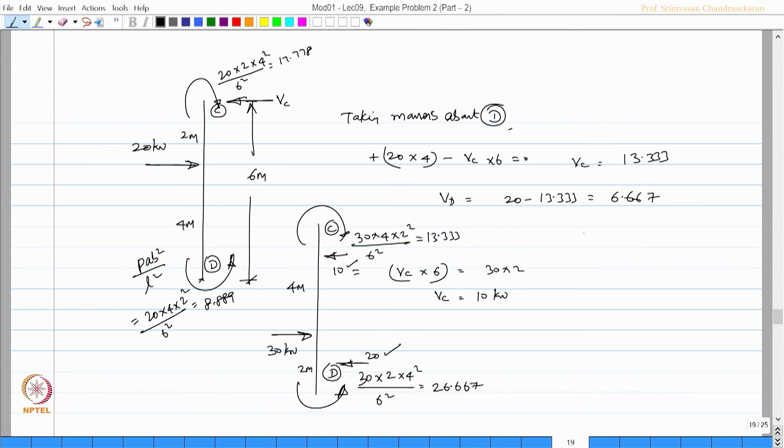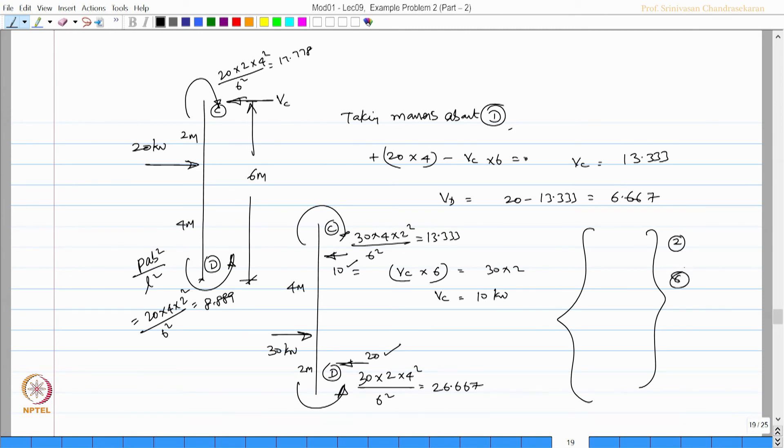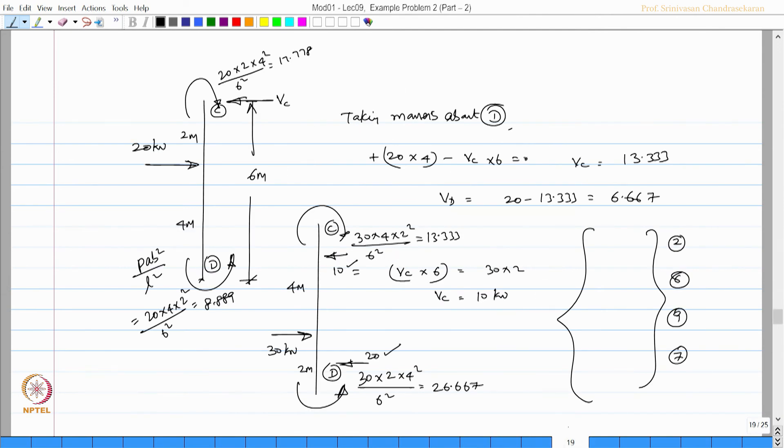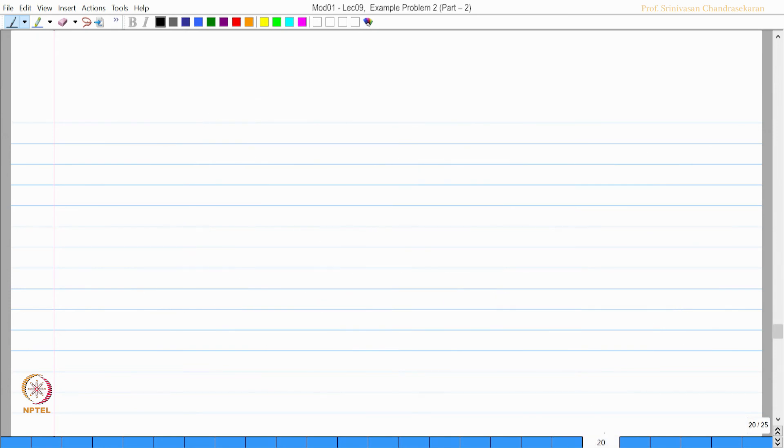Now let me write down the fixed end moments of the member CD for the labels 2, 6, 9 and 7, that is the label of CD. I should say to summarize this we have to add this. Let us make a summary and continue this problem in the next lecture.